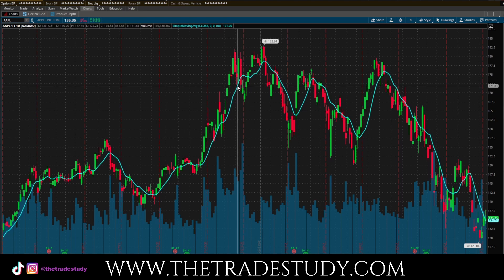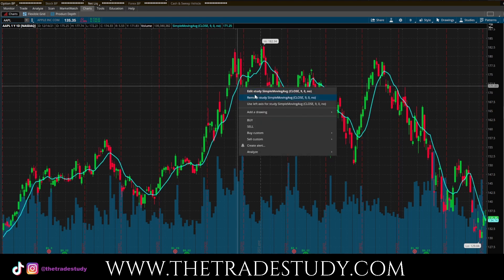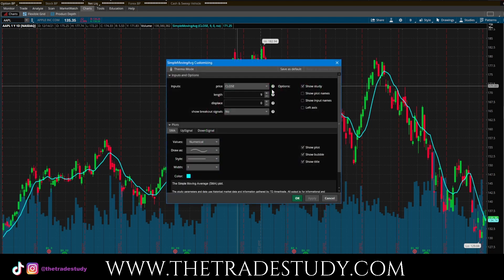As you can see, a line is added here — the simple moving average. I'm going to right-click on that line and I'm going to hit Edit Study. When I go to Edit Study, I am going to change the length to 50, and that is going to be equivalent to the 50 simple moving average. I like to use the closing price here.